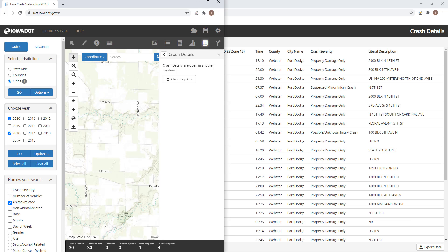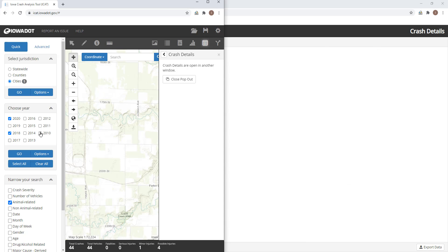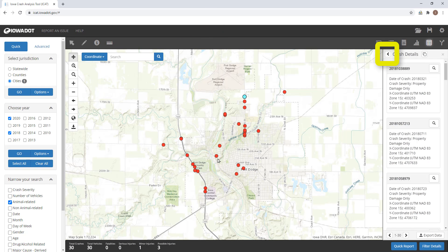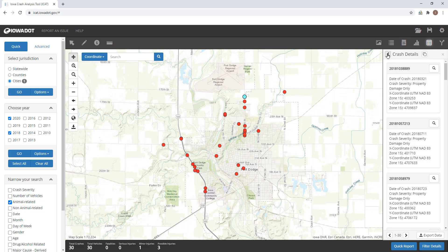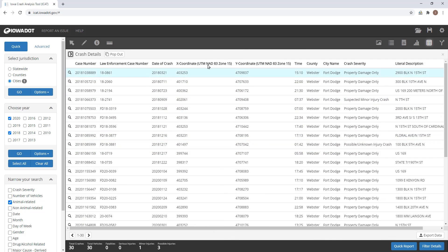You can also click the arrow that is pointing there to the left-hand side. This opens a table within the iCat display window, and a pop-out option is also available there too.